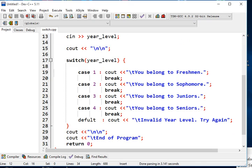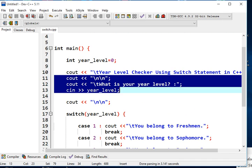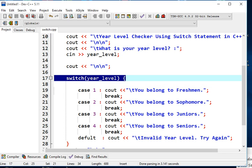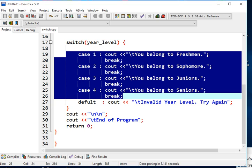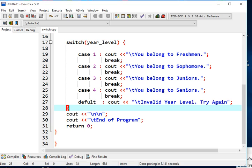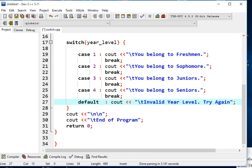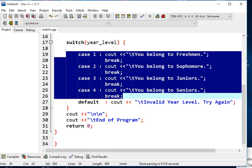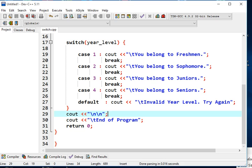Let's review the code. This portion accepts input from the user, and then we have the switch statement with a series of case values: case 1 — Freshmen, case 2 — Sophomore, case 3 — Juniors, case 4 — Seniors. If the user enters a value not among 1 through 4, it will display "Invalid year level, try again".